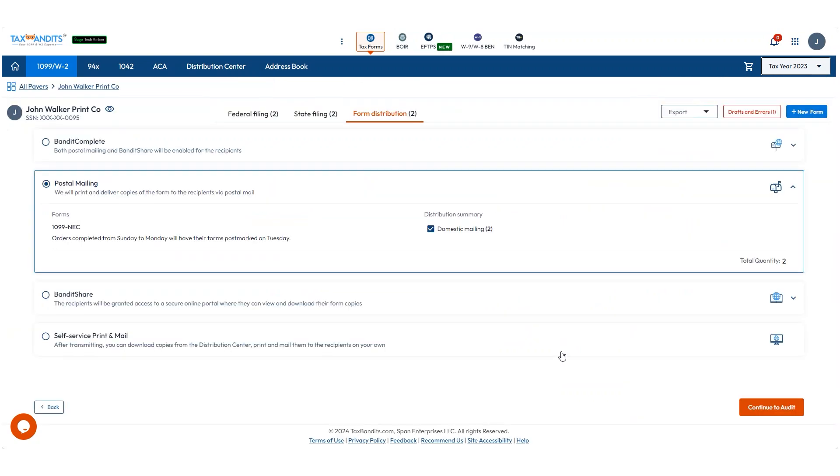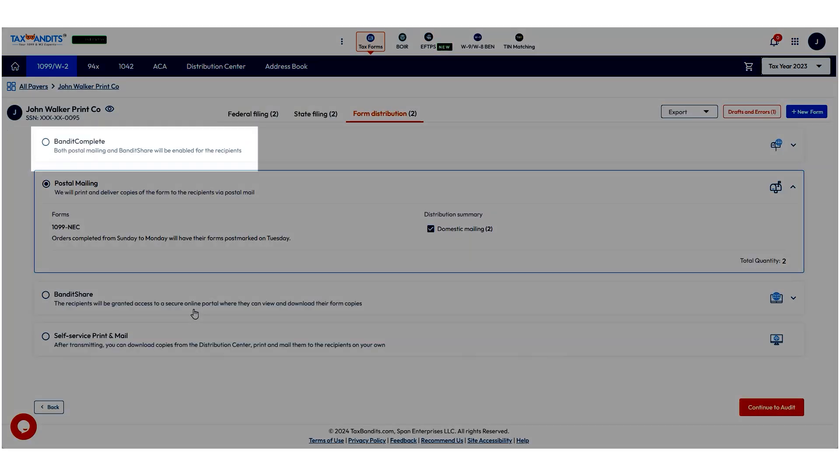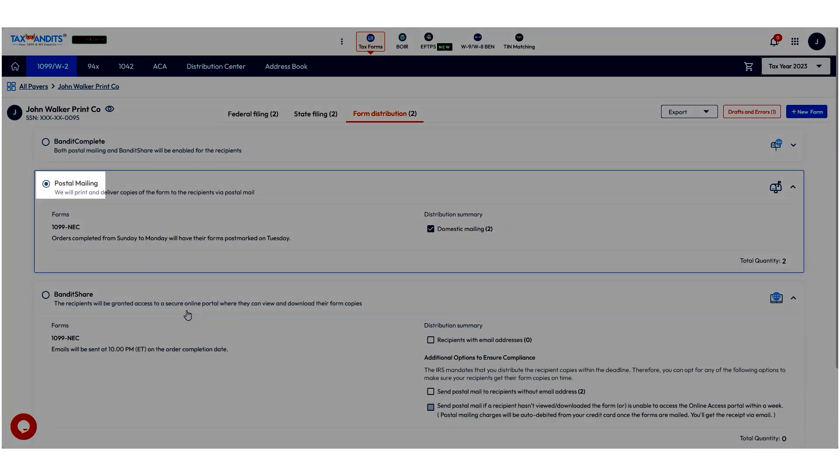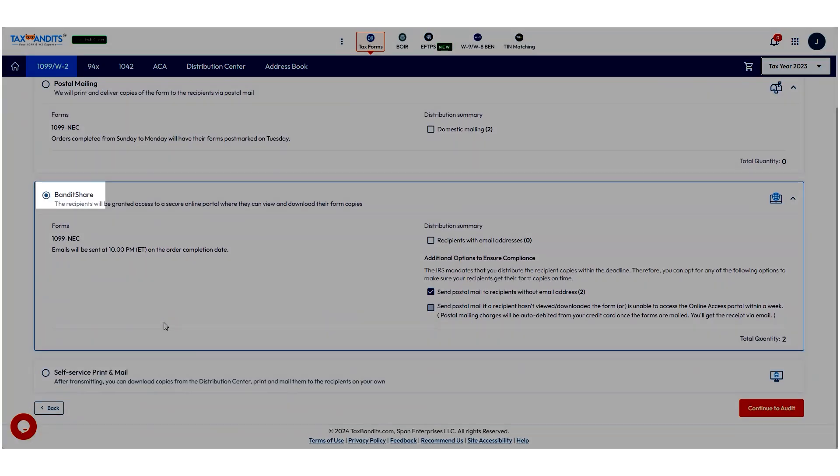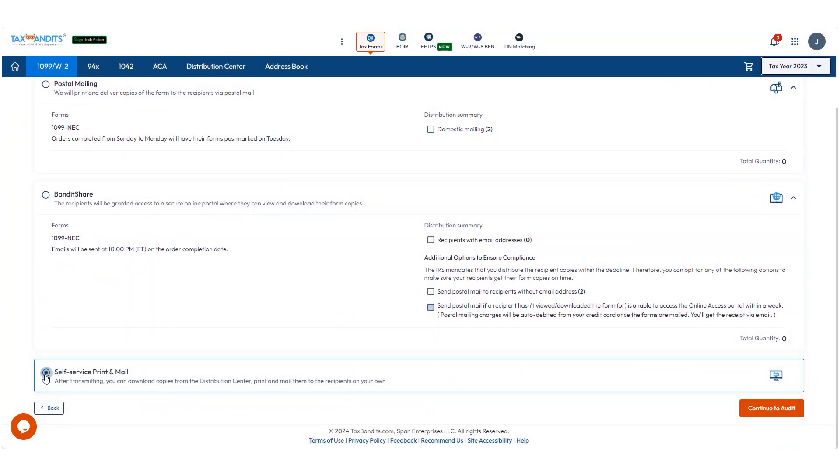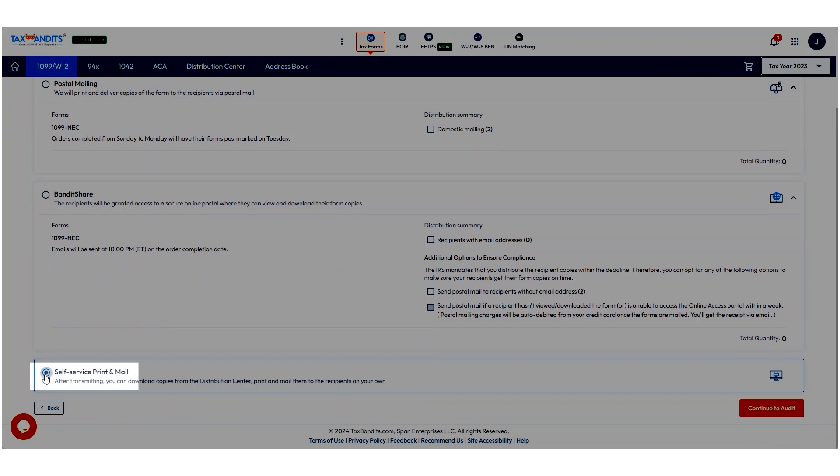You can now choose how you want to distribute recipient copies. With Bandit Complete, the recipient will receive forms via Postal Mail and Online Access. Or you can choose just Postal Mailing, Bandit Share for only Online Access, or Self Service Print and Mail where you must print and mail the recipient copies yourself.